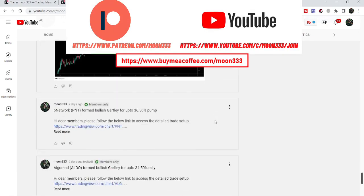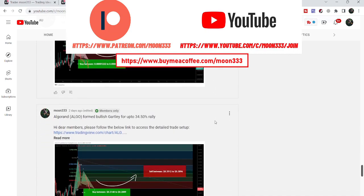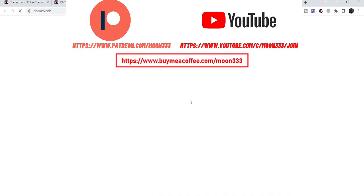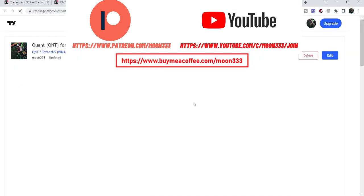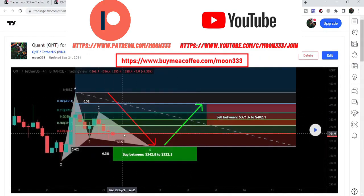Let's start the analysis. First of all, let me begin with my last trade setup for QNT that I shared for my members for a long position. That was quite a long time ago, back in September 2021, when QNT was about to complete the final leg of a harmonic bullish reversal Gartley pattern.